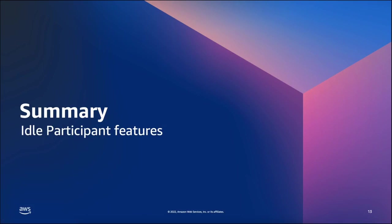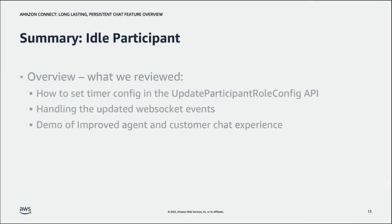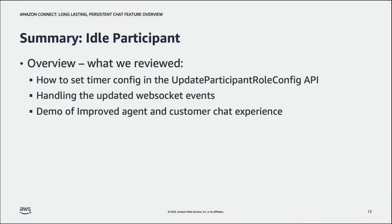So in summary then let's talk about what we've learned today with the idle participant chat features. We looked at setting the timer config in the update participant role config API. We looked at some of those websocket events and we saw the agent and customer chat experience with idle participants in action.